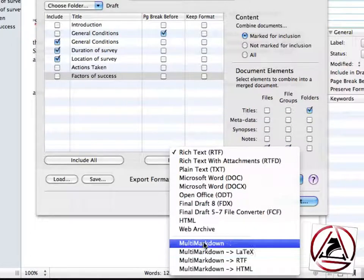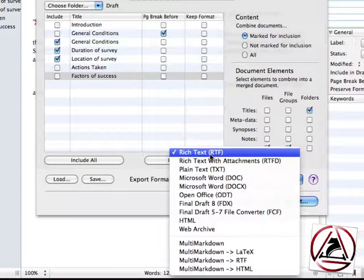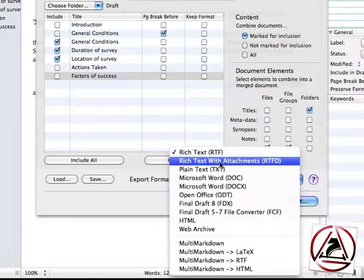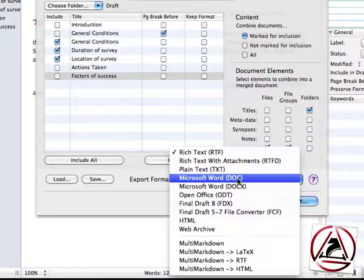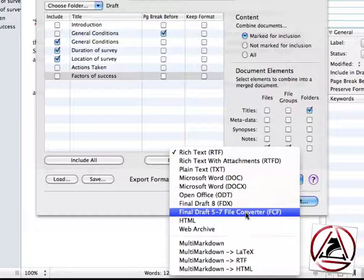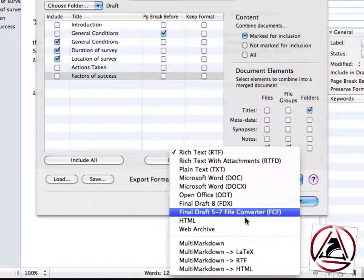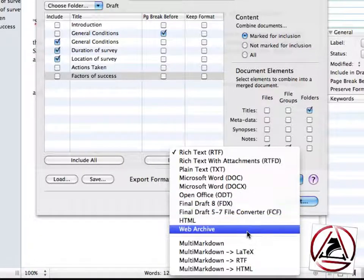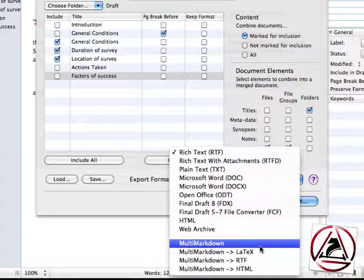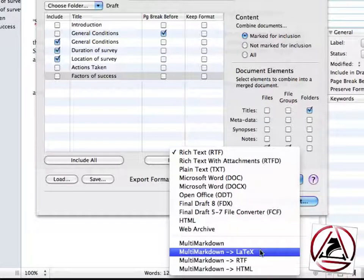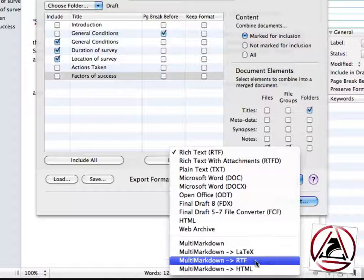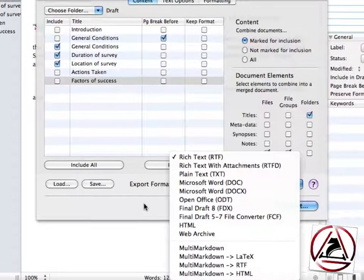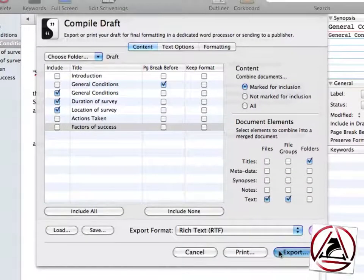This is very good. You can export to RTF, RTF with attachments, document, document X if you want to import it into Microsoft Word, an HTML website, web archive or using multi markdown to export it to LaTeX, RTF or HTML as well. Click export.